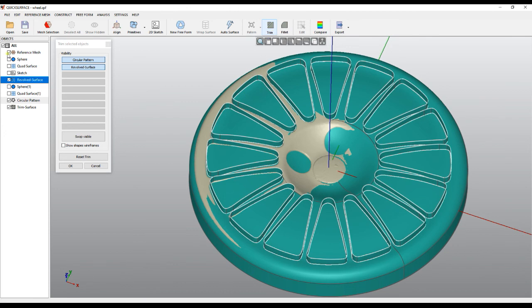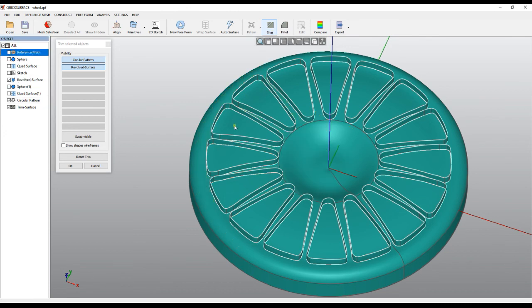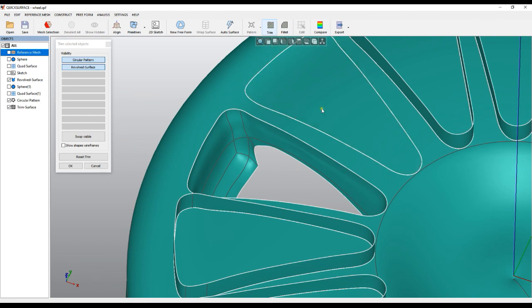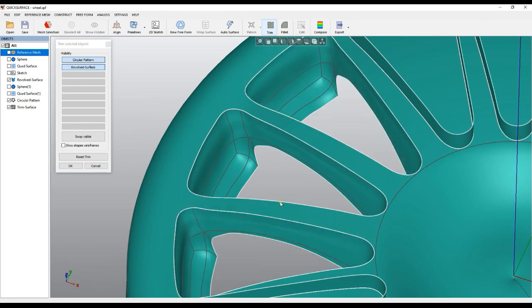We can hide the mesh and actually start clicking which parts to be removed. I hope this was useful. Thank you.